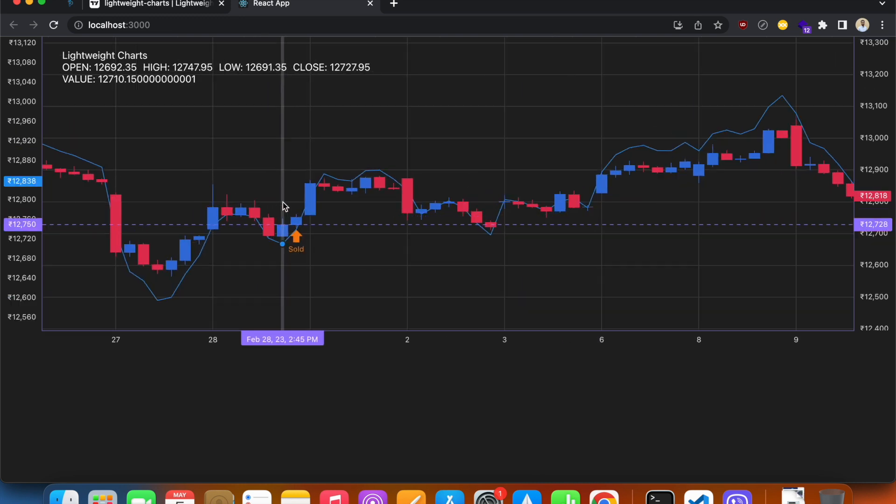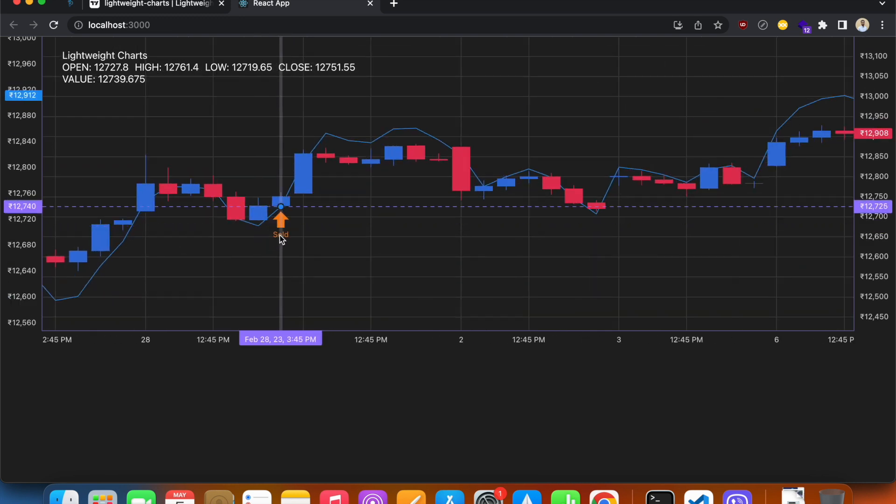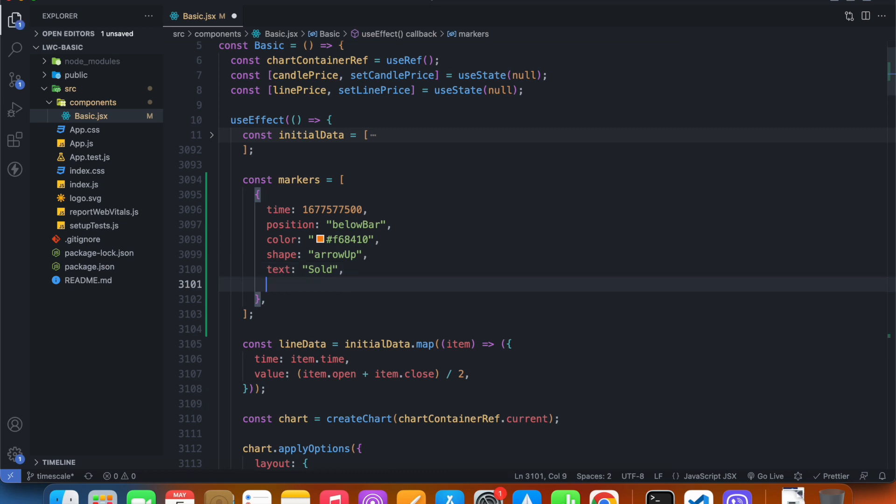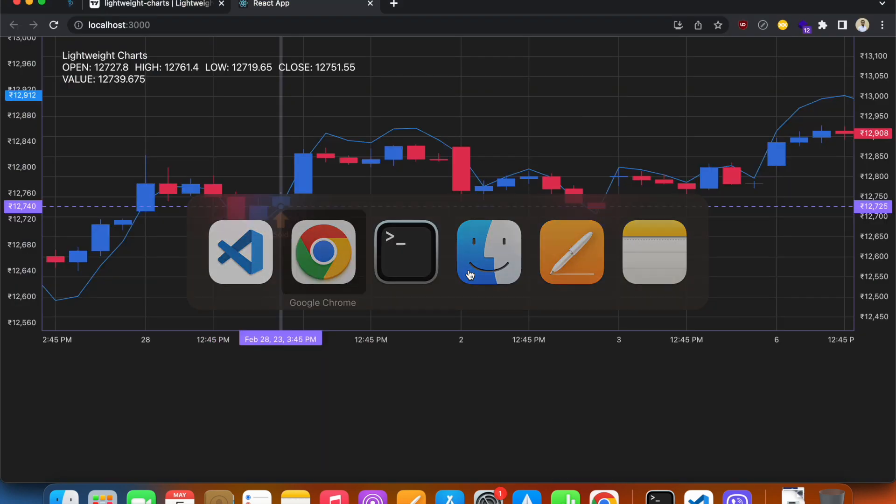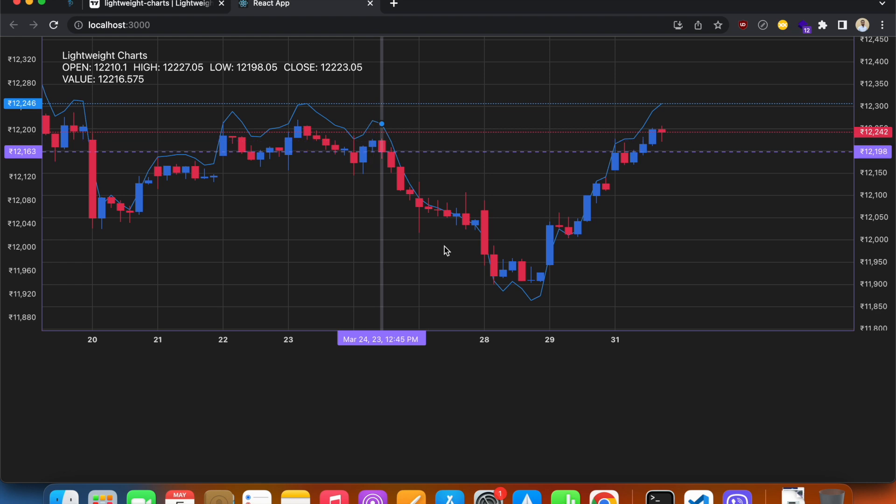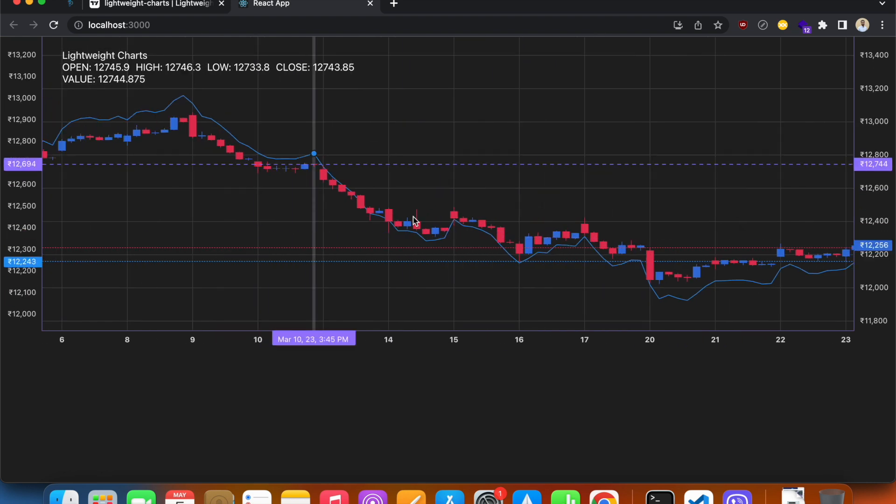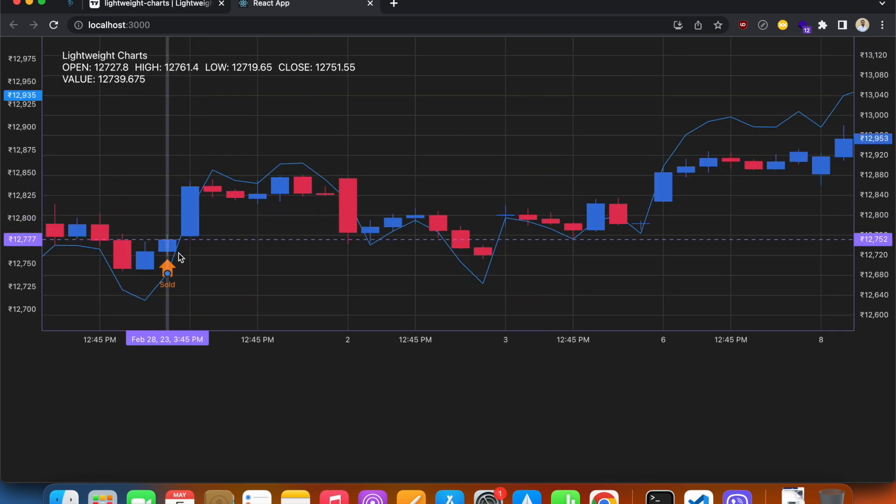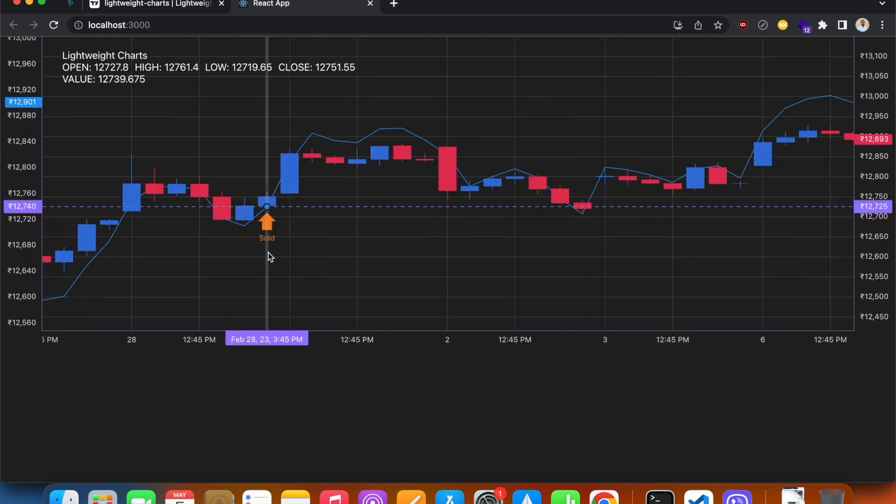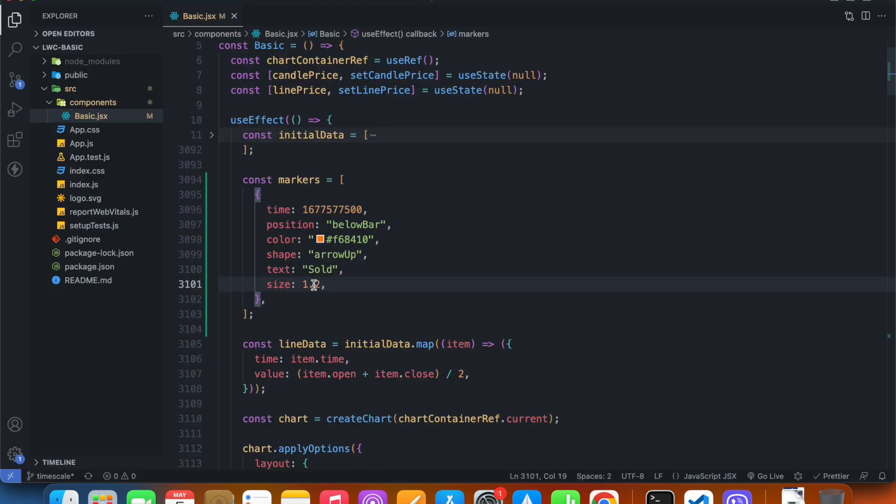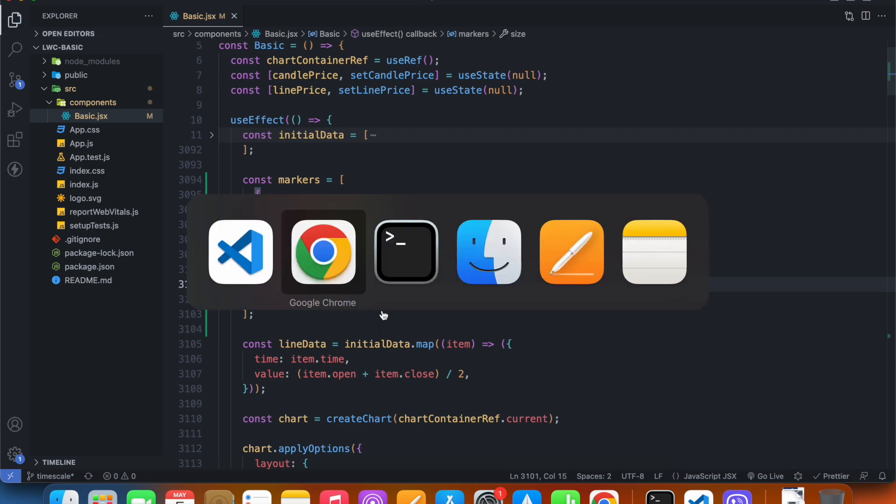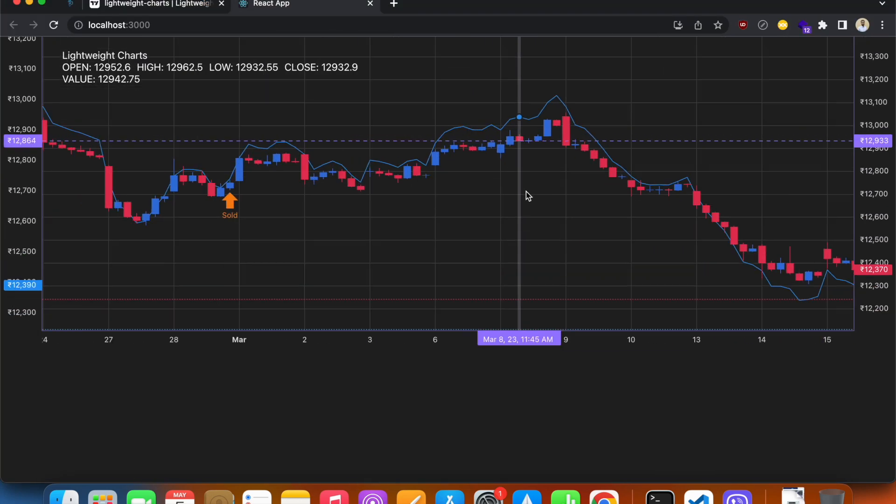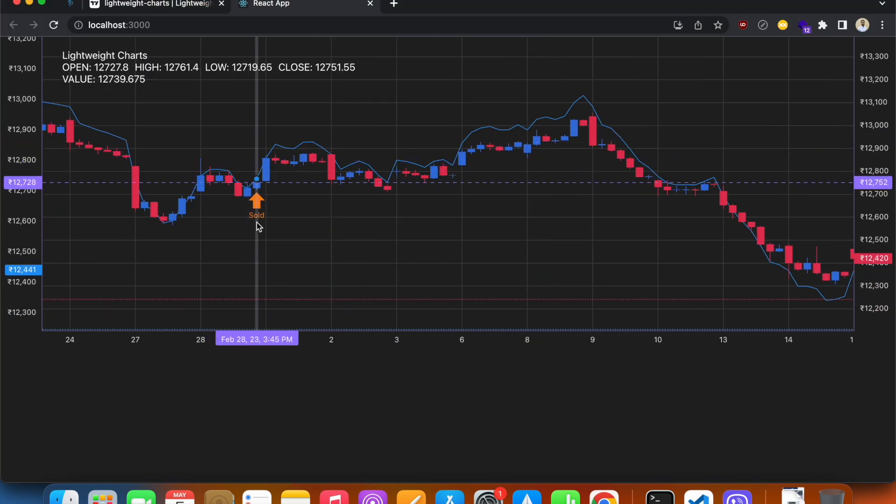It's now arrow up. There is another property called size, so if I pass this, say 1.2, my arrow should look bigger. I can do something crazy, say 2. See, it's way bigger now.